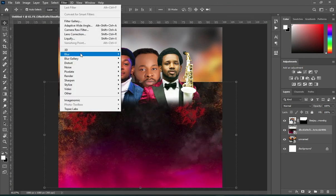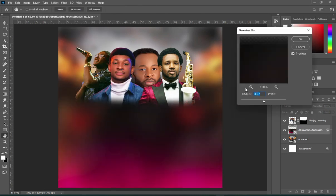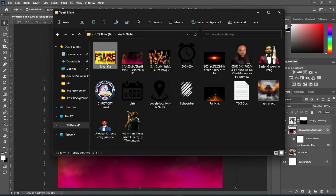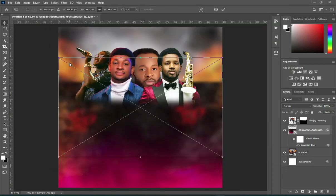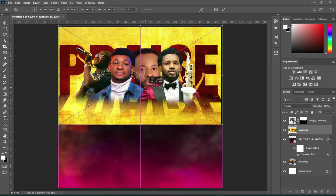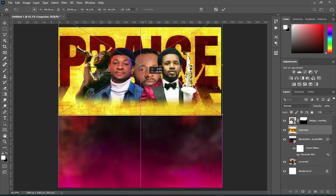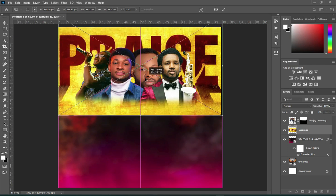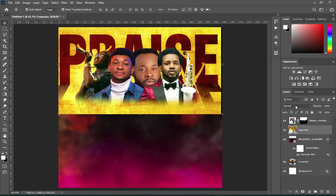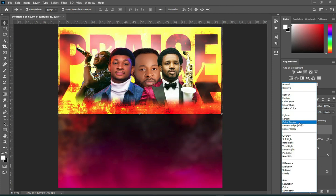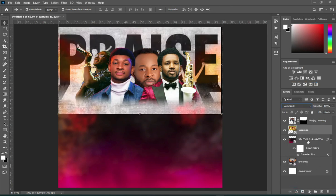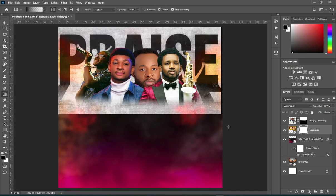Apply Gaussian blur, then input 8.4. Then go back and import this one and drag it up and leave it at this position. Now we are going to apply our blending mode — select Luminosity. Apply your layer mask, select your gradient tool, and blend it.